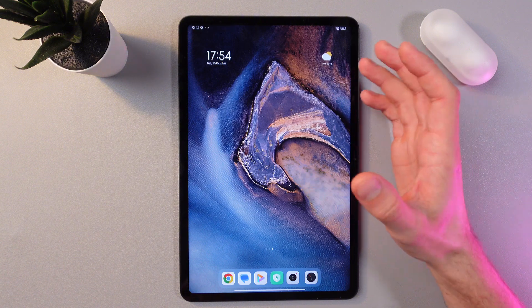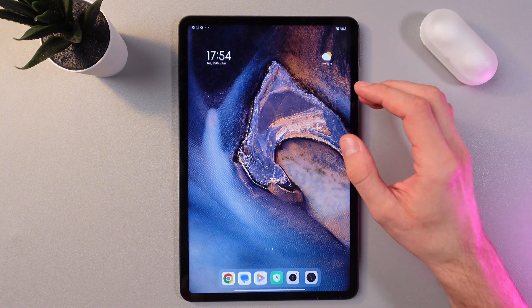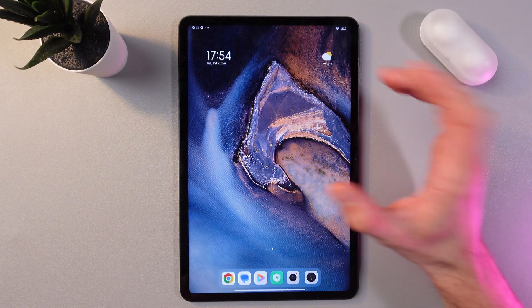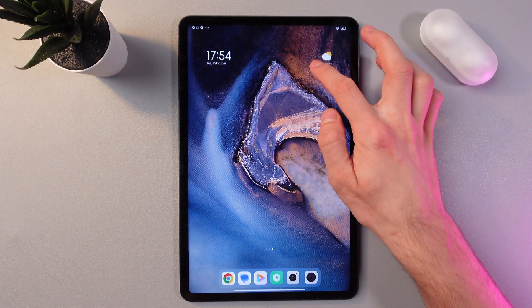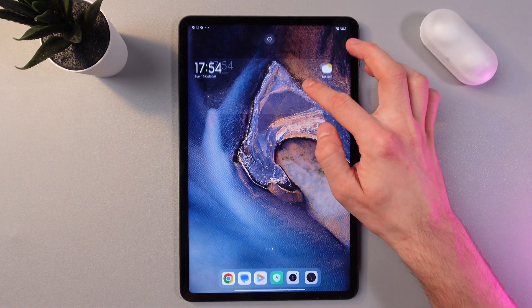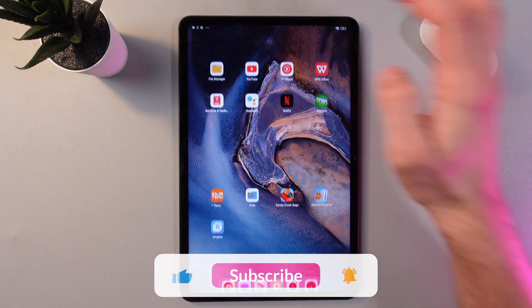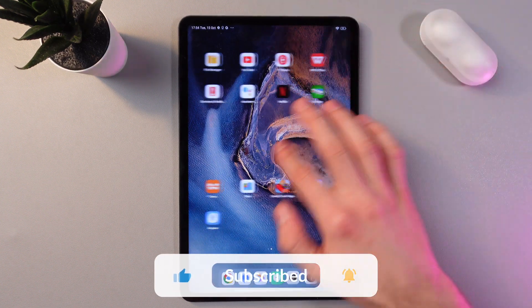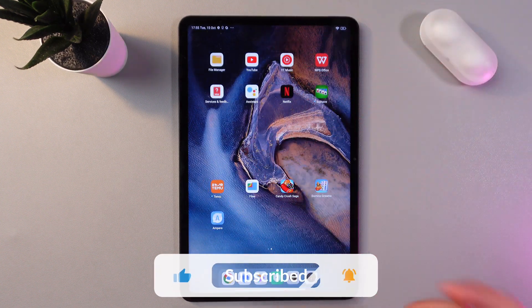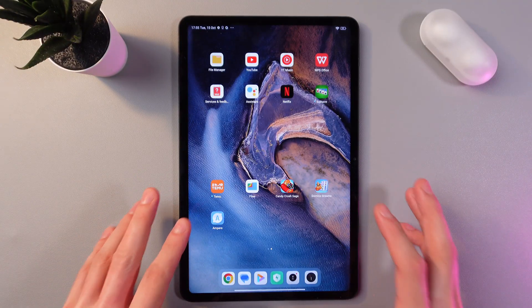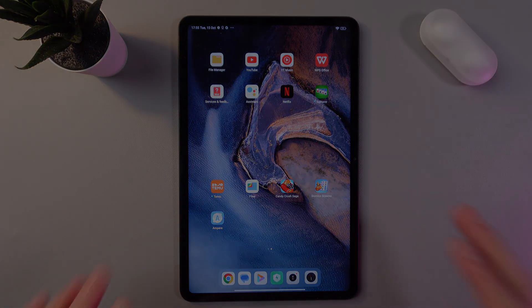If you no longer need the widget, simply hold it once again and drag it to the remove icon, and now our widget is removed. I hope this video was helpful — thank you so much for watching and have a great day!